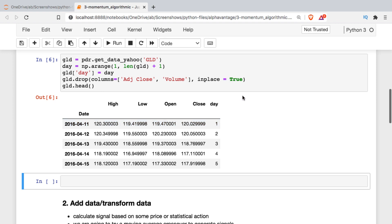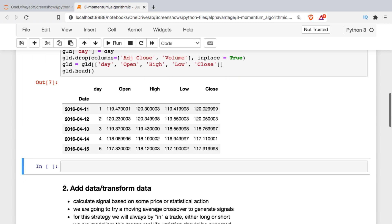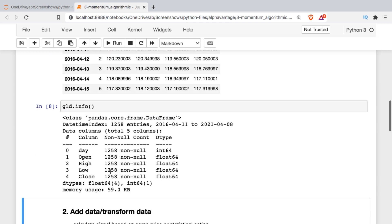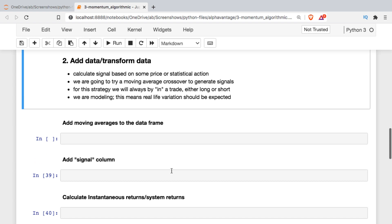To rearrange the columns, I'll make a copy of the data frame and specify the column order. Now that the preliminaries are done, I can run info on the data frame to check the number of observations and data types — they're all numerical. Then we'll start adding columns to implement the momentum strategy, which requires looking for some kind of signal.